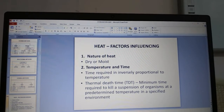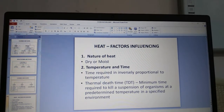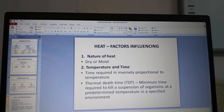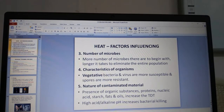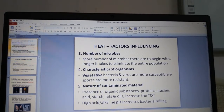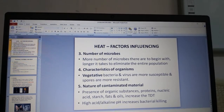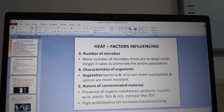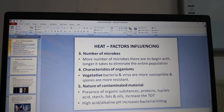The factors influencing heat sterilization are: first, nature of heat — whether dry or moist; second, temperature and time — time required is inversely proportional to temperature. Thermal death time is the minimum time required to kill a suspension of organisms at a predetermined temperature in a specified environment. More microbes present means a longer time to eliminate the entire population. Regarding organism characteristics, vegetative bacteria and viruses are more susceptible, whereas spores are more resistant.